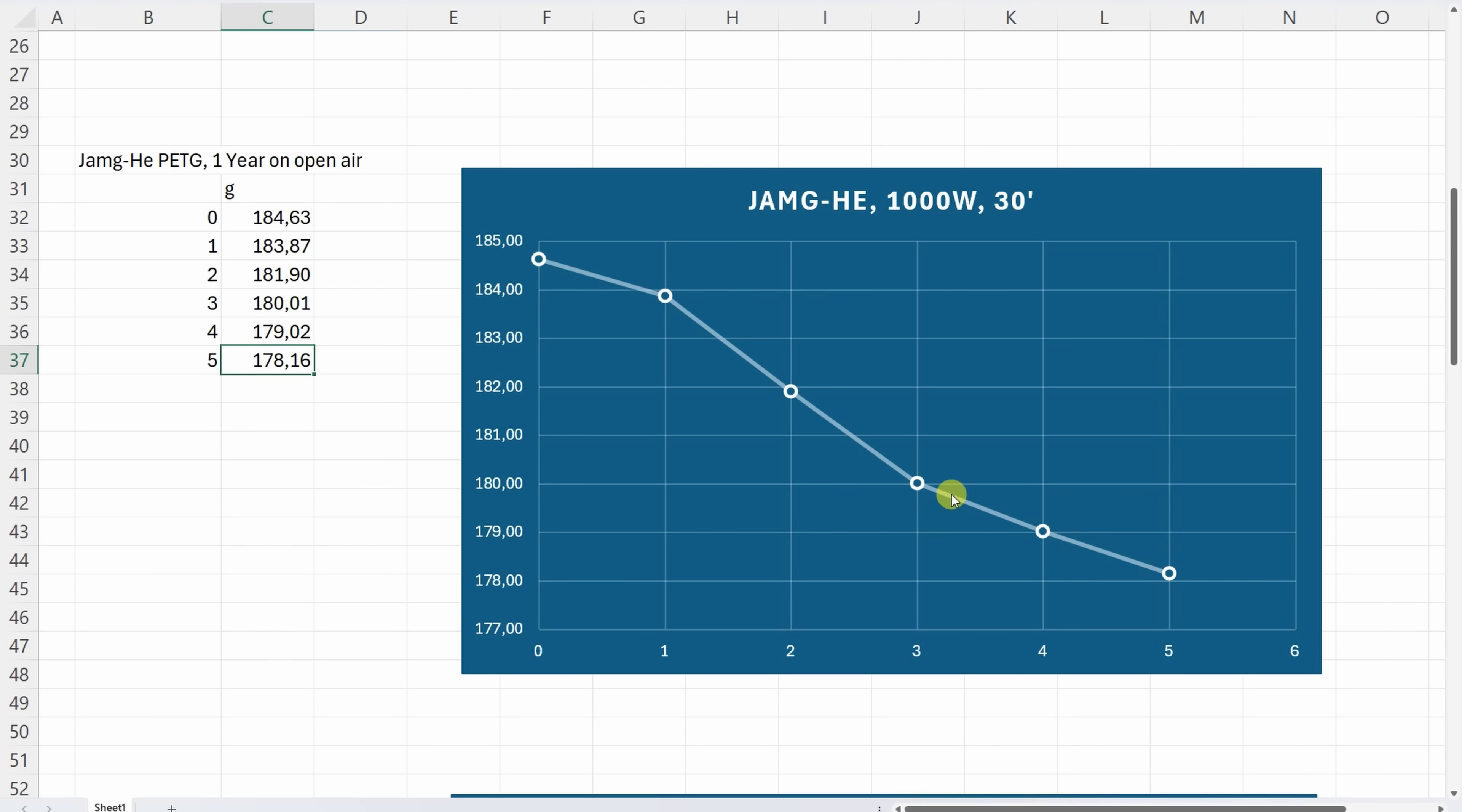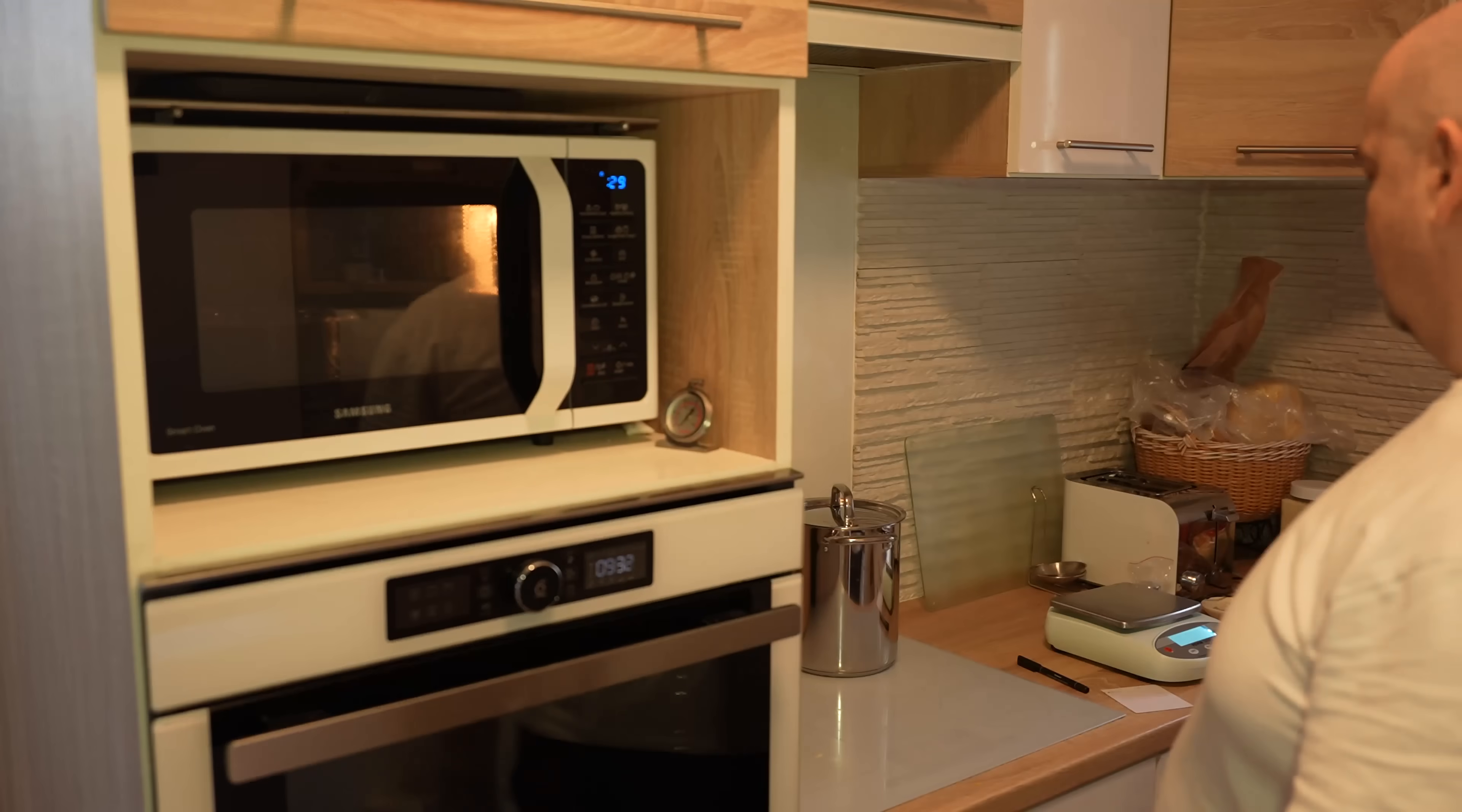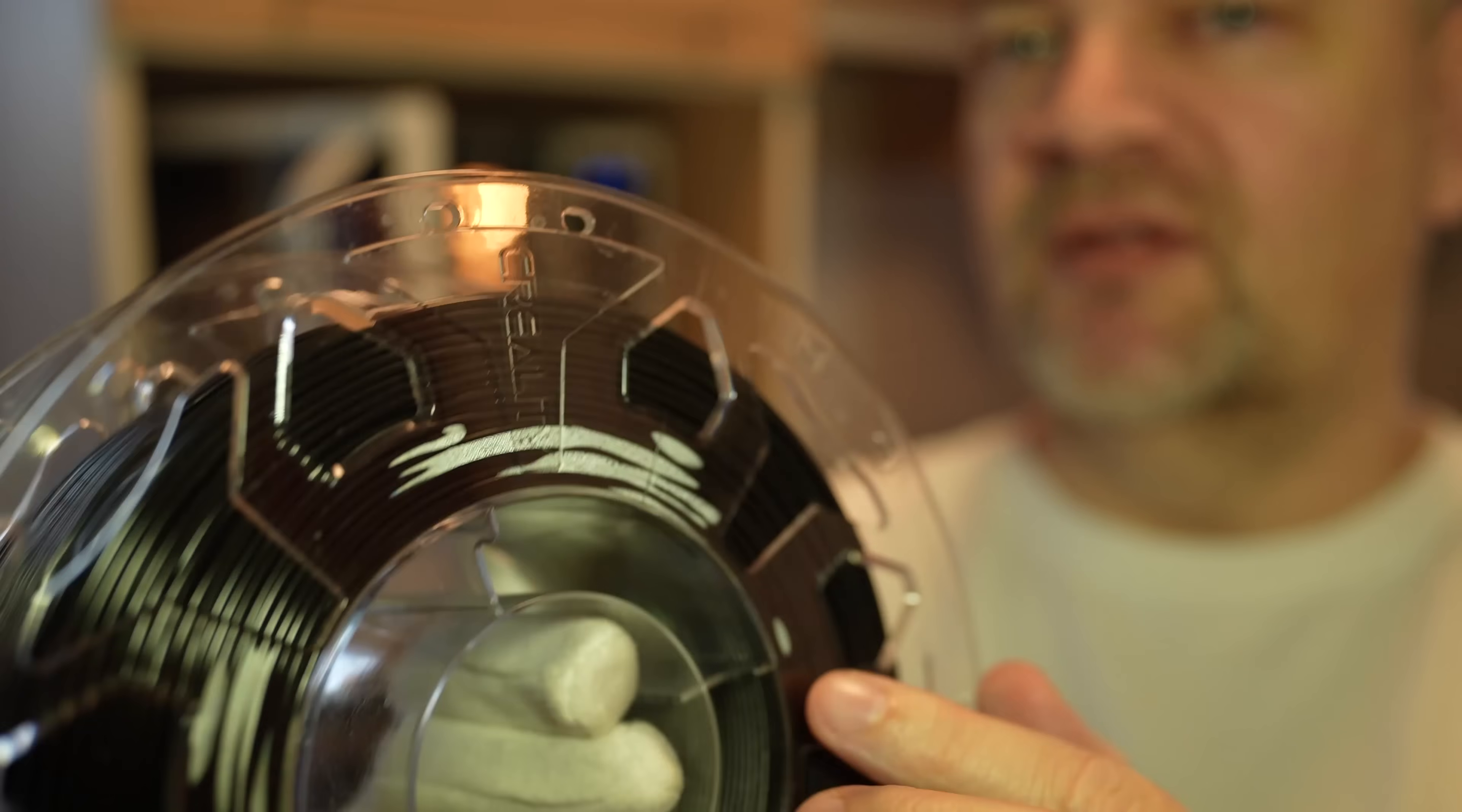Here I reach those 55 maybe even 60 degrees Celsius after three or four drying cycles of 30 seconds. Reality CR PTG after one month in open air should be drier than the first test, but let's try to dry it even more. Again it's hard to see the weight changing because water is pushed out from the filament but stuck inside the spool.